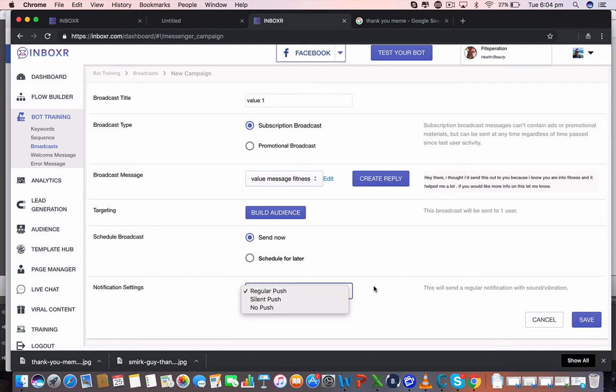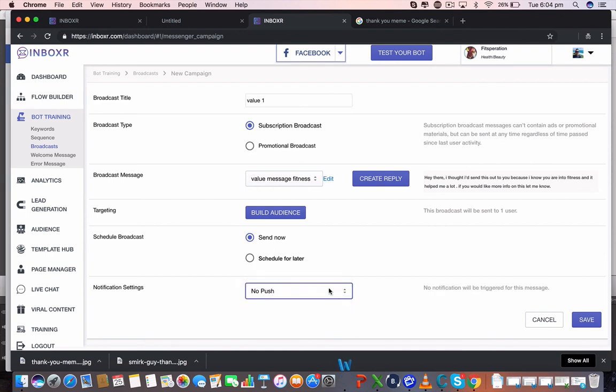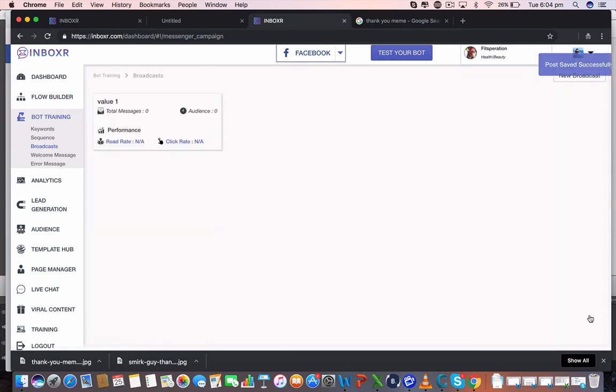This is different ways you can actually send it. So it's going to send it to their phone with the vibration as well as the sound. You can do it so it's going to be on screen, on notification only, or it won't even be triggered with it at all. But let's go regular push. This is the standard default. Recommend to use this. And boom.